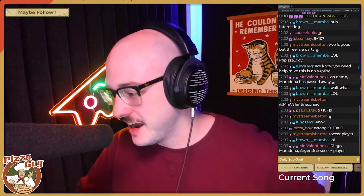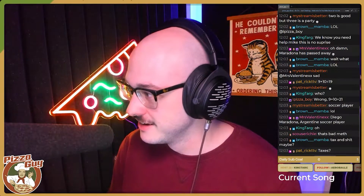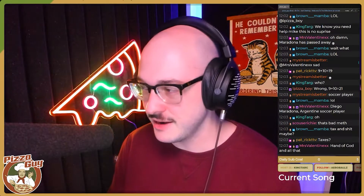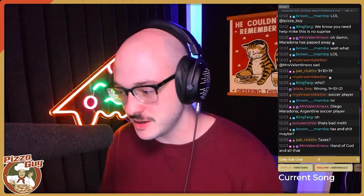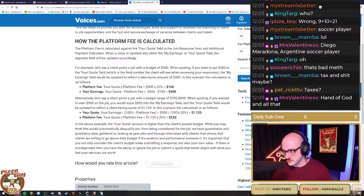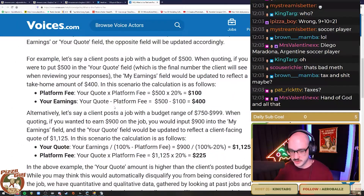So I reached out to them and I was like, hey, what the fuck? And they're like, no, it's correct — that is a 20% platform fee. And I'm like, no, $100 into $125 is not a 20% platform fee. It's Voices.com, by the way. This is how their payment is calculated, apparently. I need a little help understanding this.